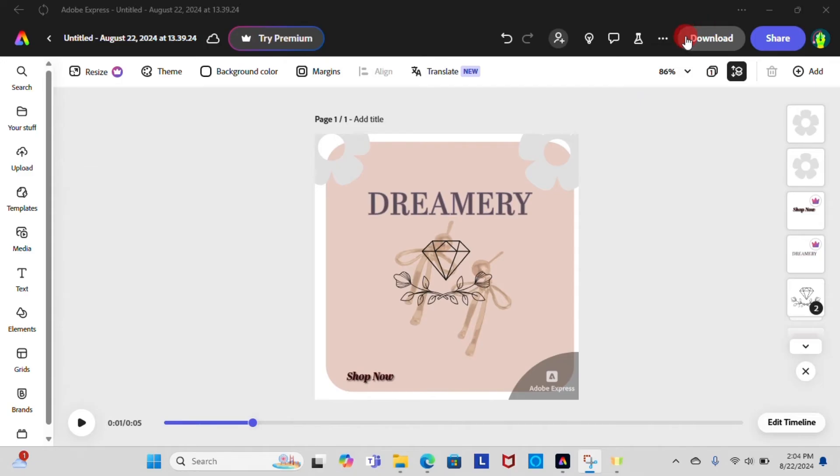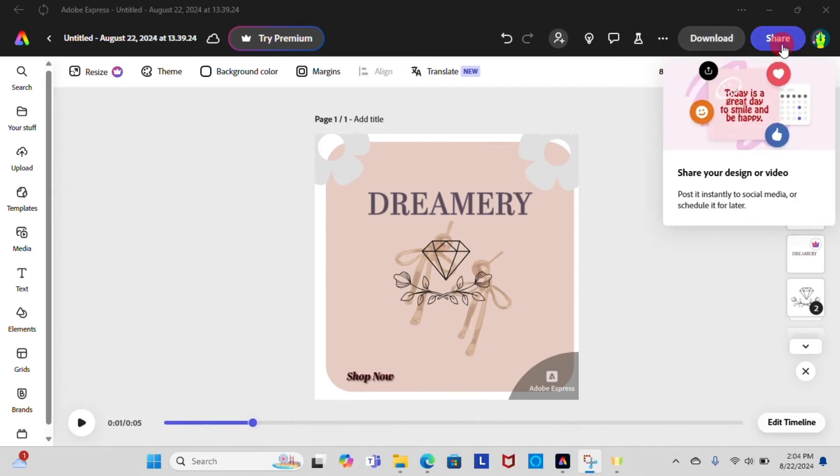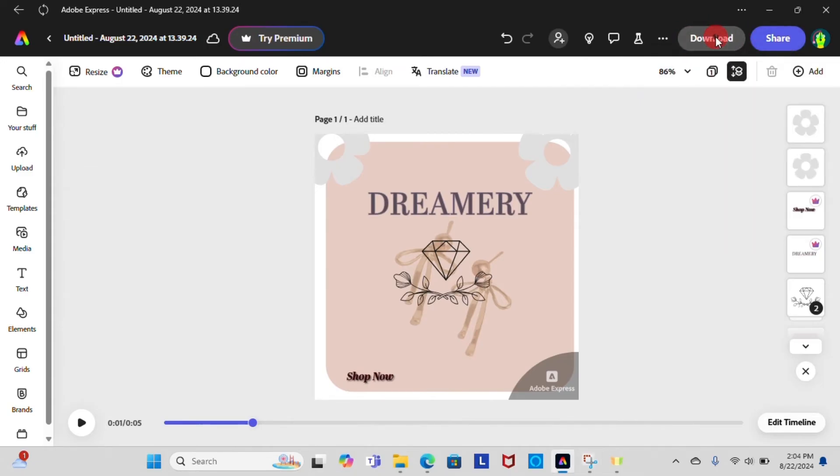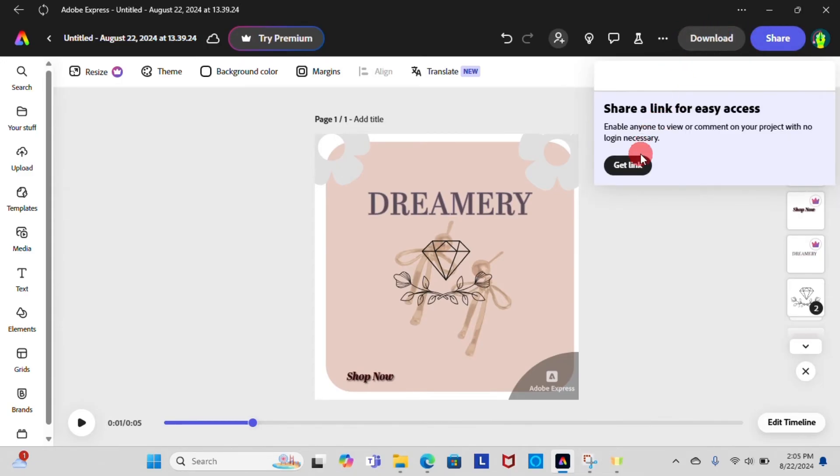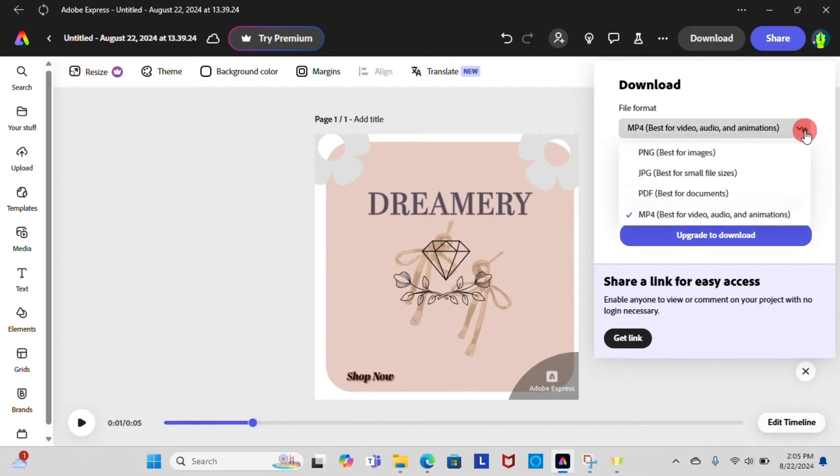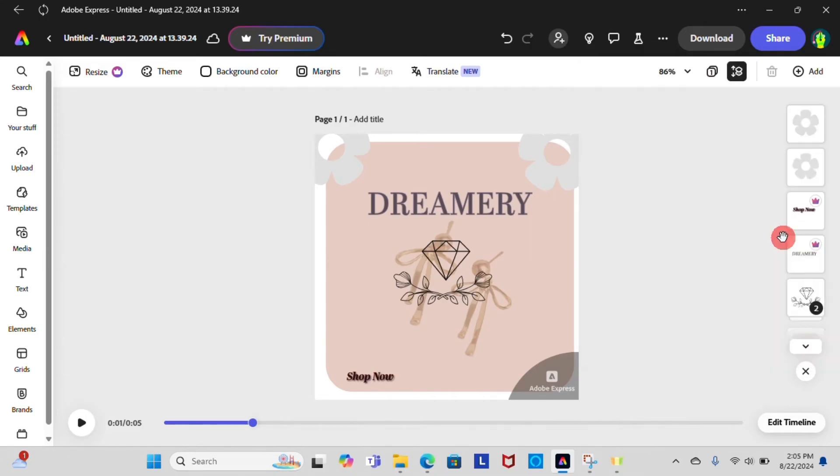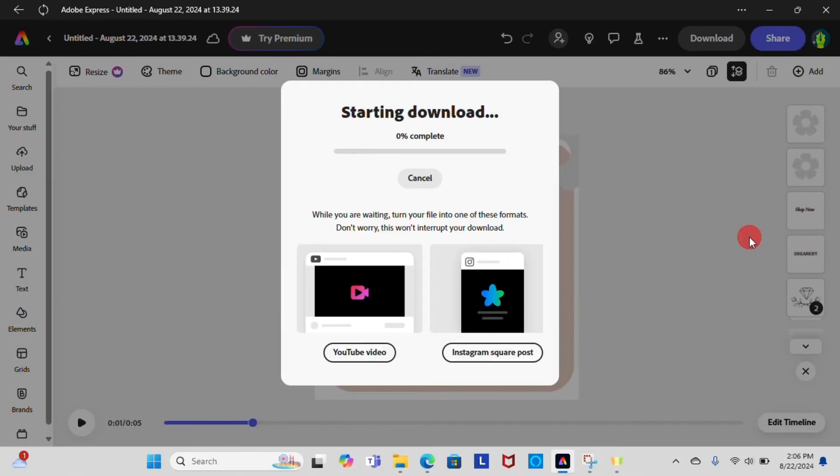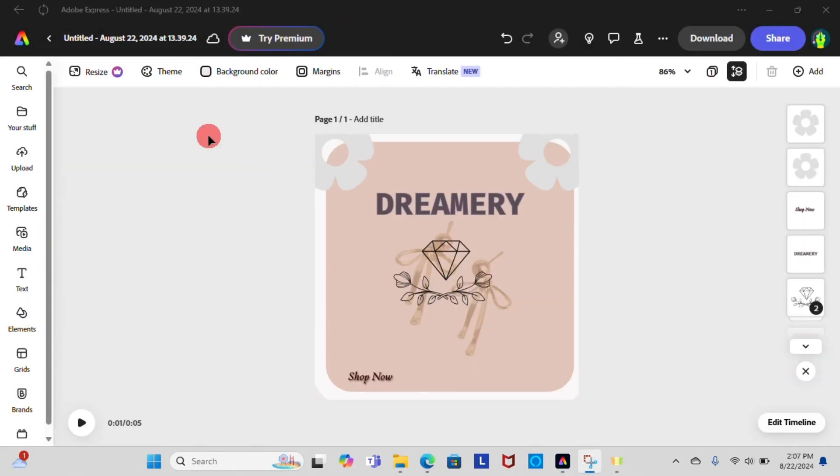After you make sure the design is complete, look for download button in top right corner of the screen. Select the format that suits your need and click the download button, after which your file will be prepared. Then it will automatically start downloading to your device.